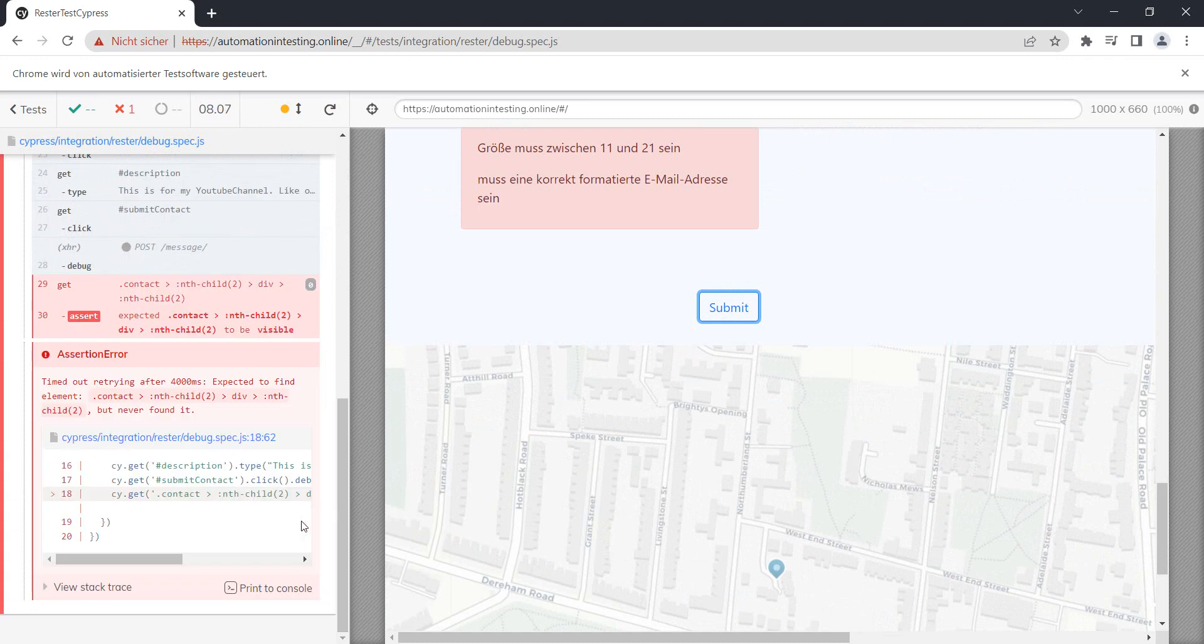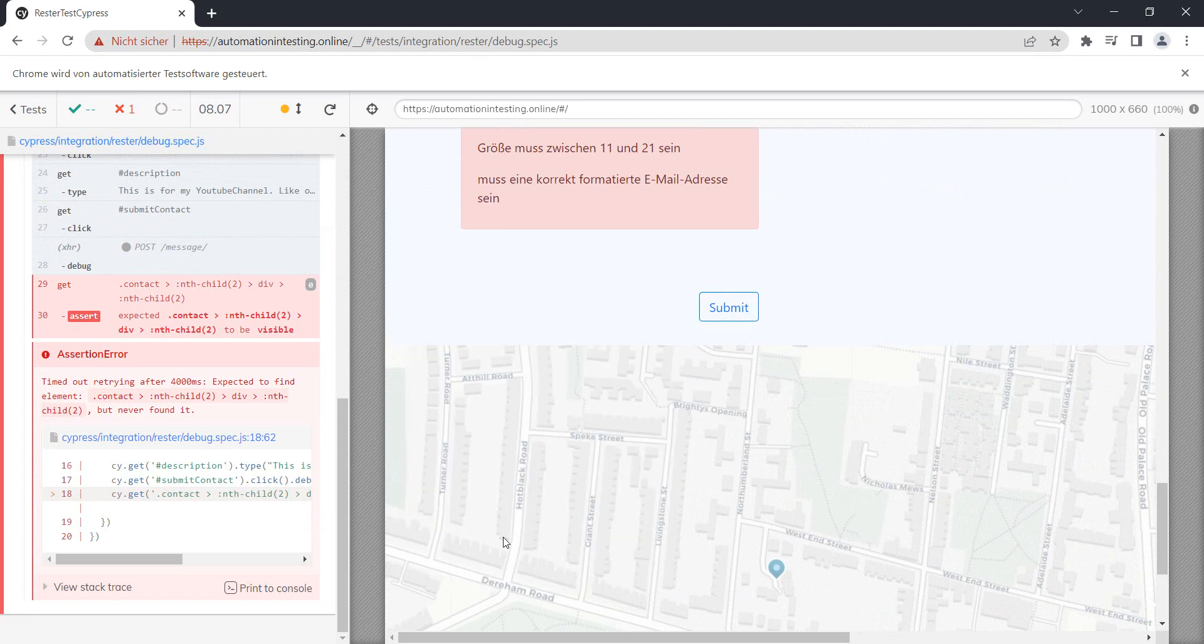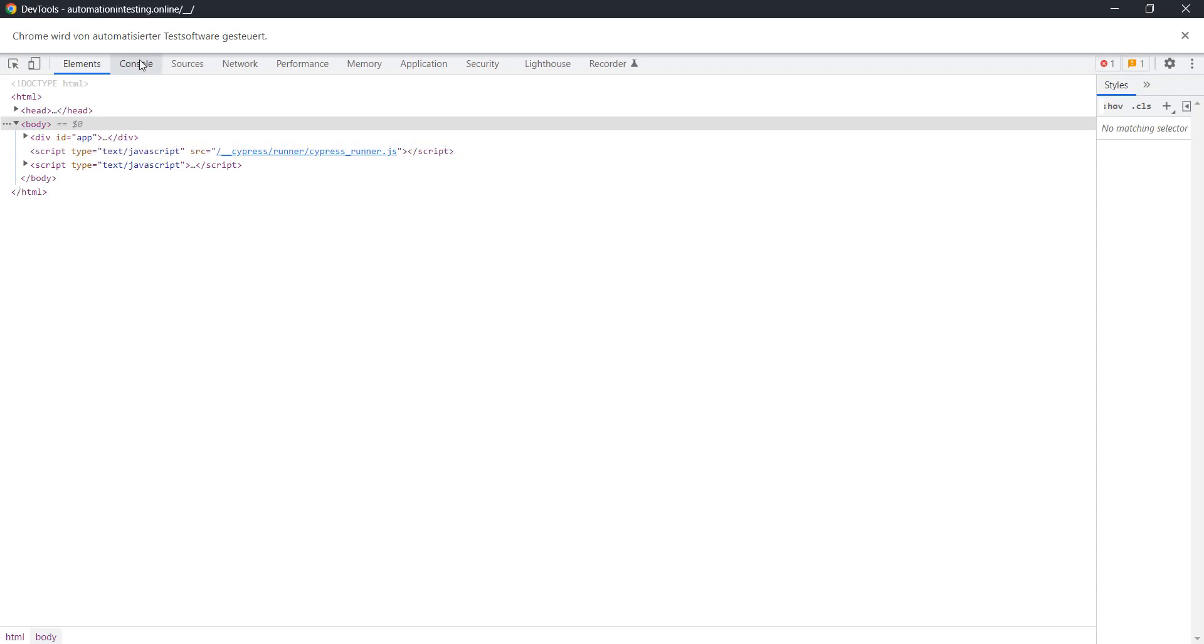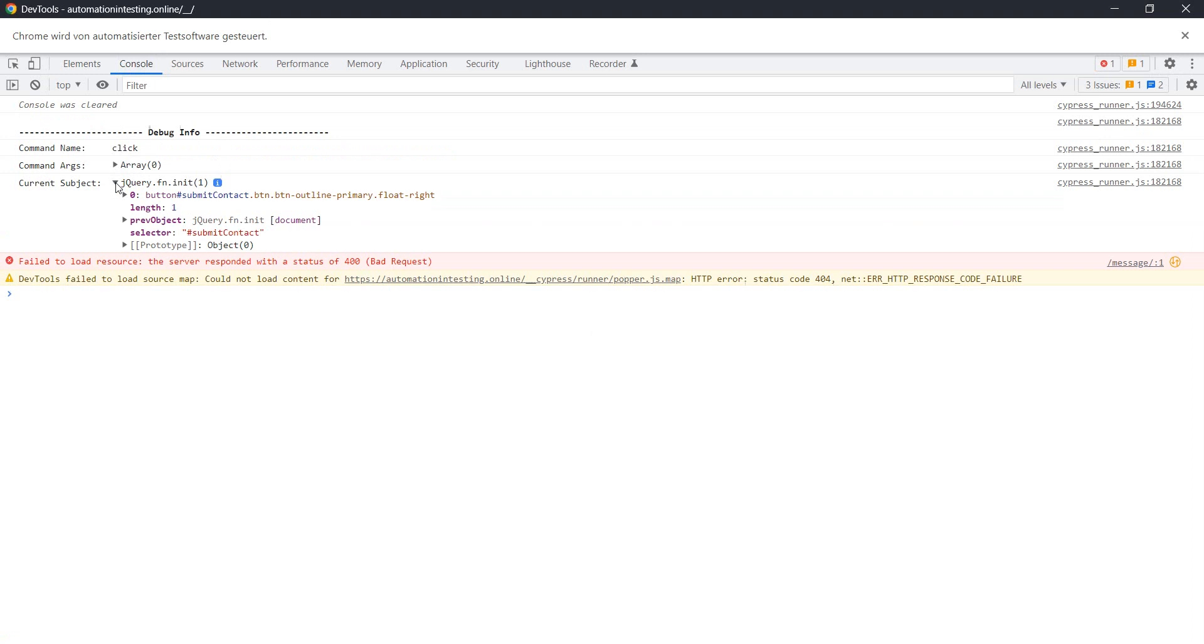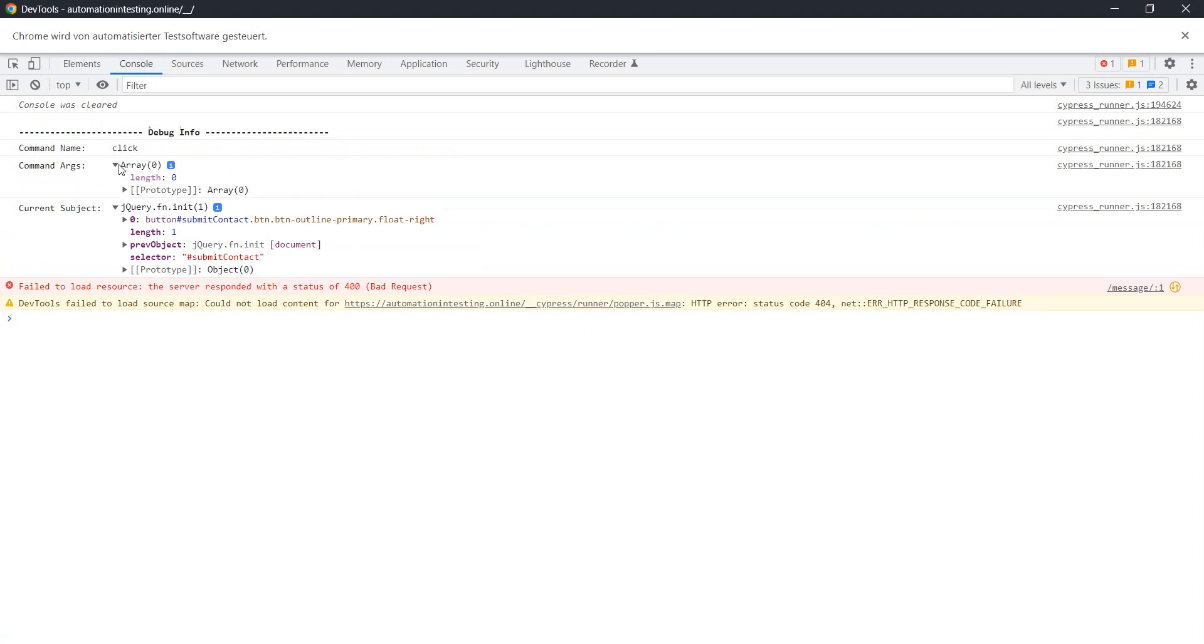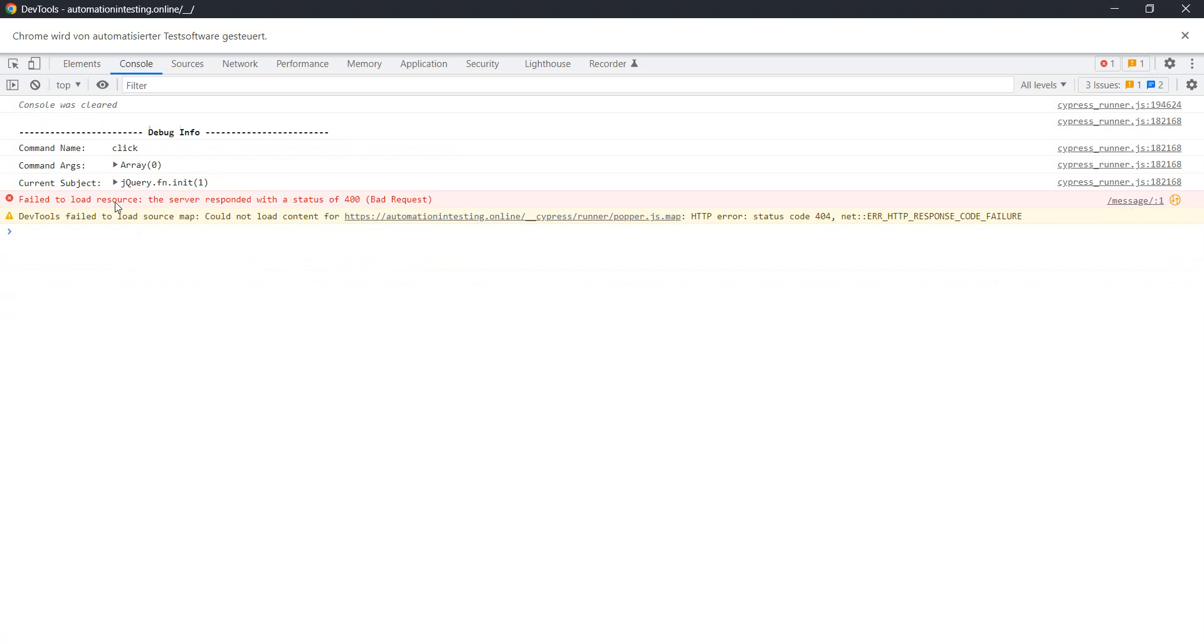Still fails, but the thing which I want to see is if we go to the console. Yeah, we have now debug information. See, we see that we did the click on the element. Unfortunately, this doesn't really help me a lot at this point in time.